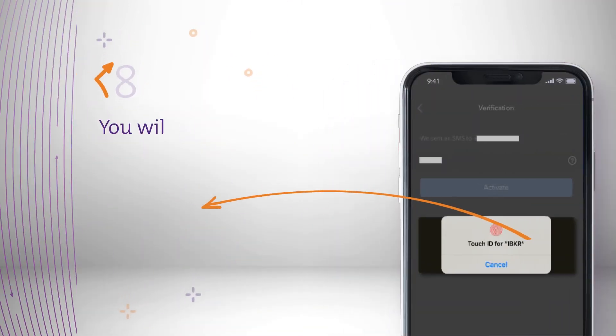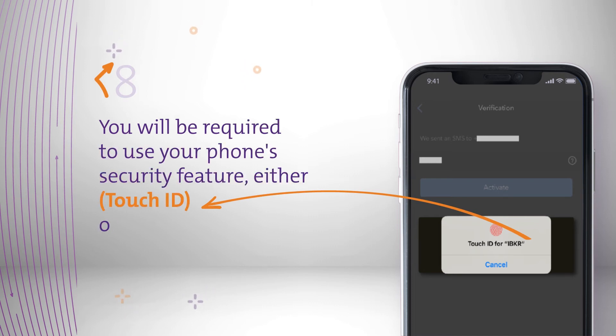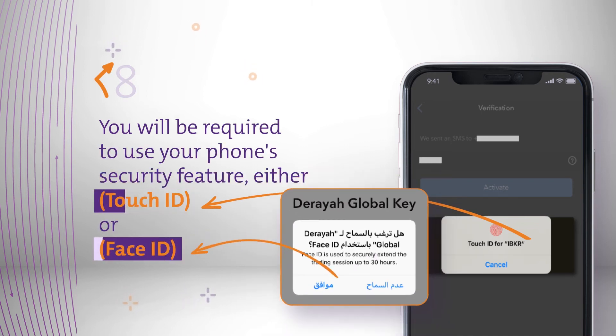You will be required to use your phone's security feature, either Touch ID or Face ID.